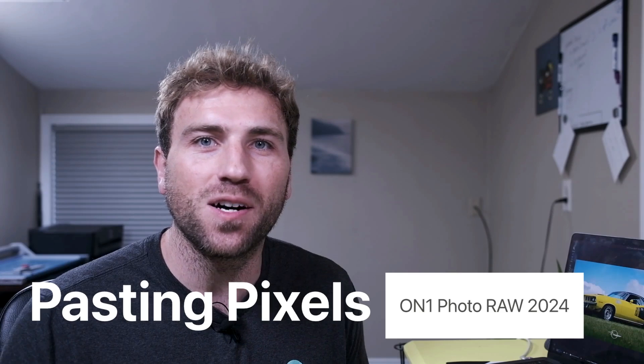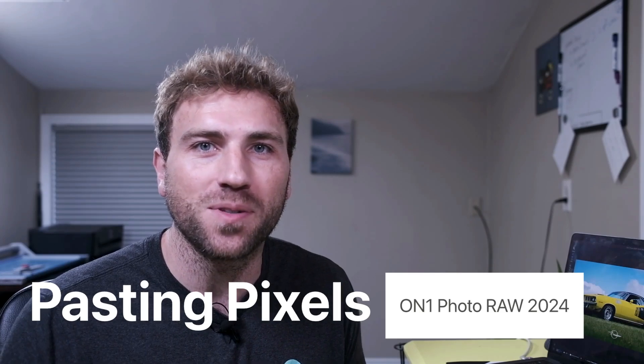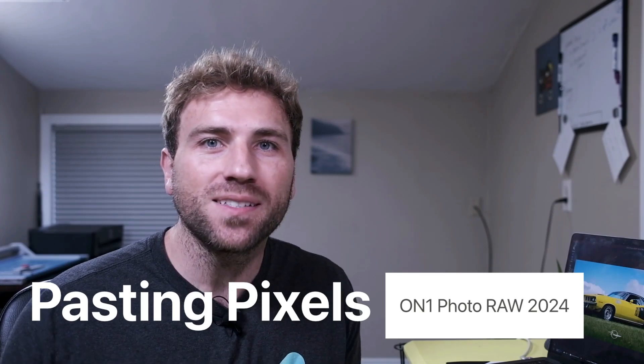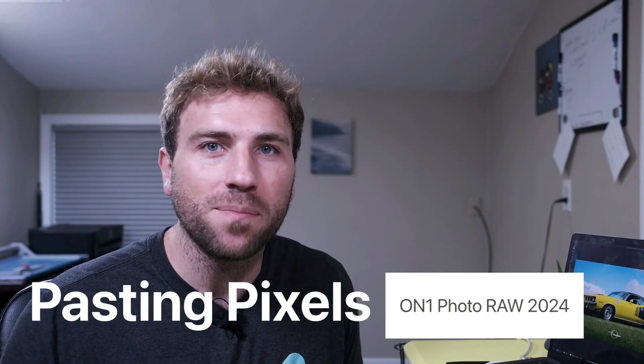Hey what's up everybody, in this sneak peek let's check out the all-new pasting pixels feature inside of OnOne Photo Raw 2024. With pasting pixels you can copy and paste images, graphics, or icons directly from your computer or even a web browser and fuse them directly into your photo edit.